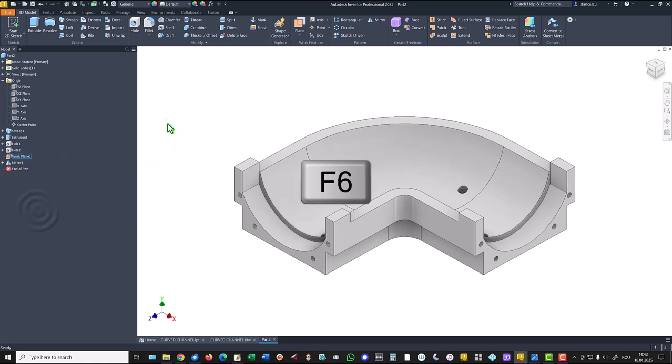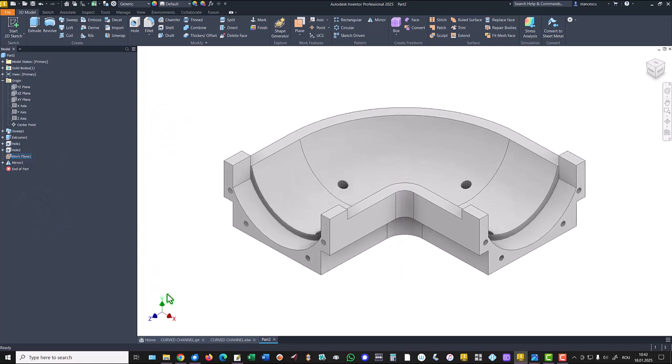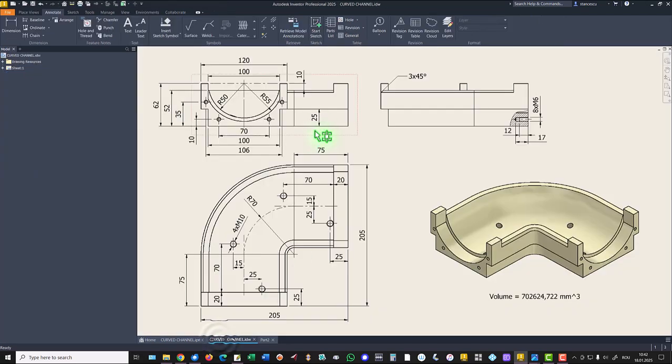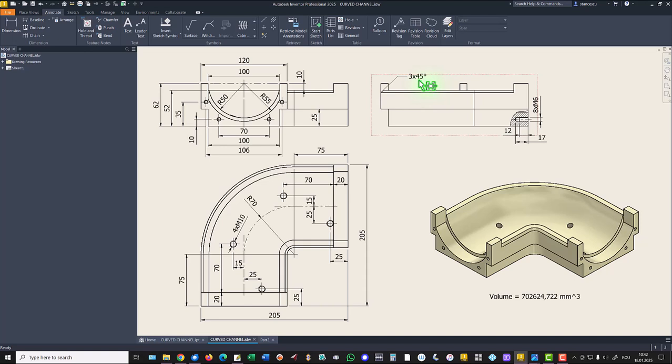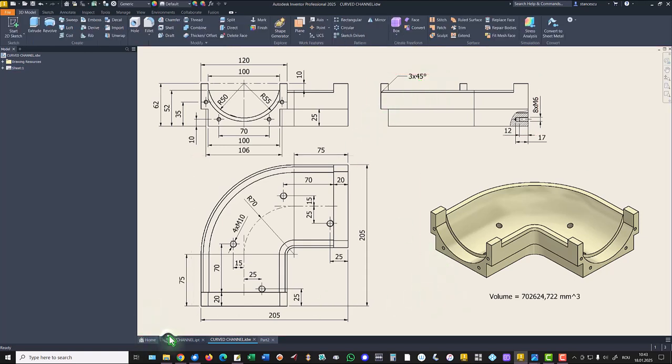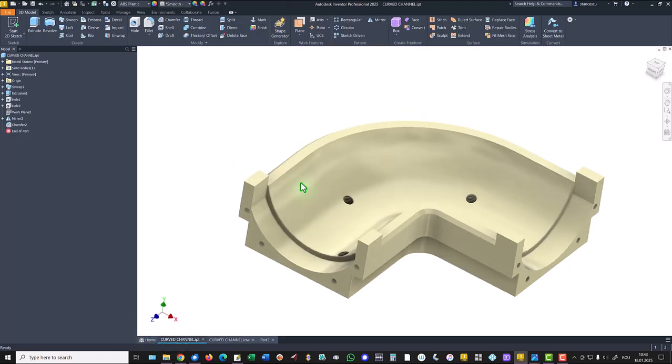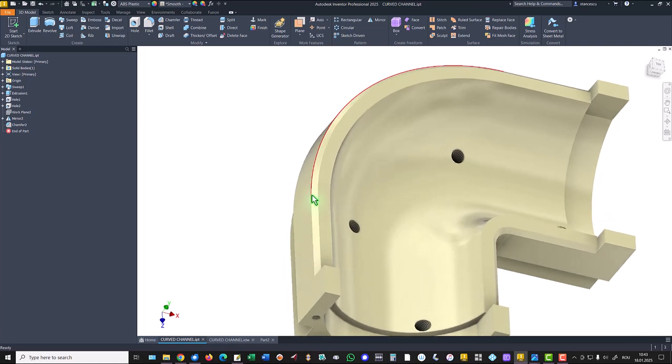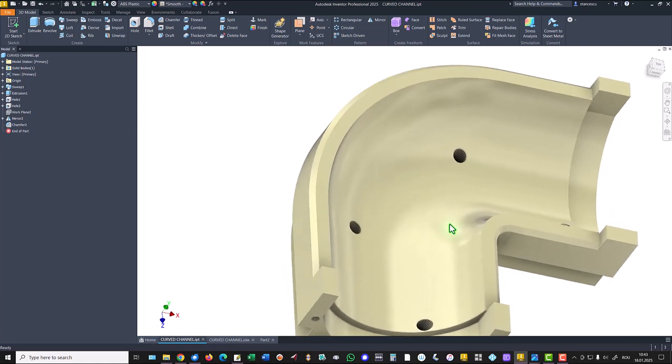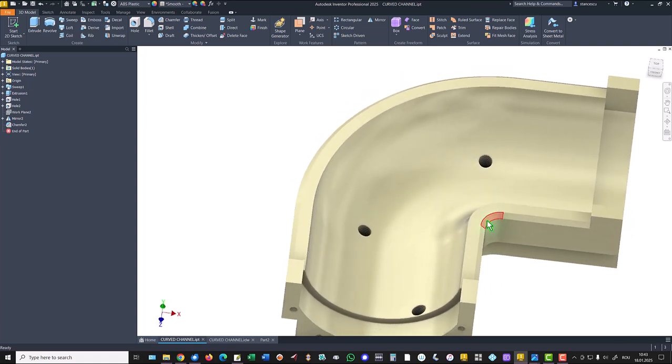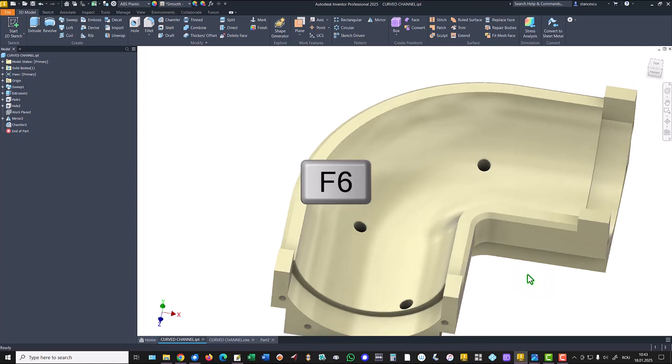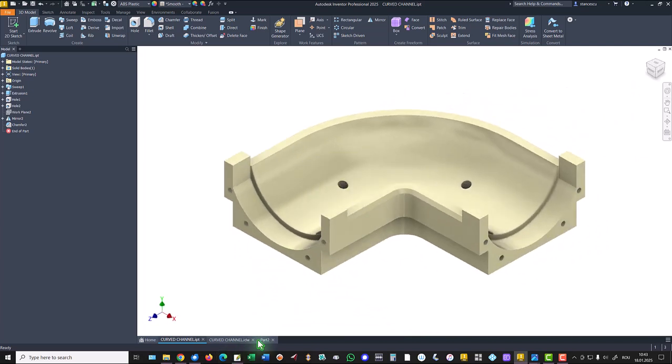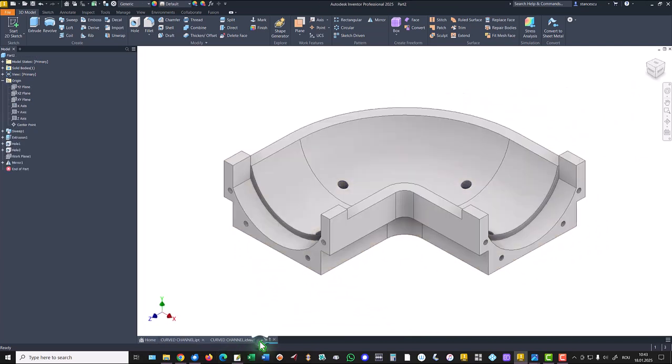And the last feature is this chamfer of three at 45 degrees. You see where is this placed. This chamfer on both sides of the part, three millimeters. Chamfer, three not two, on both sides. Okay, good.